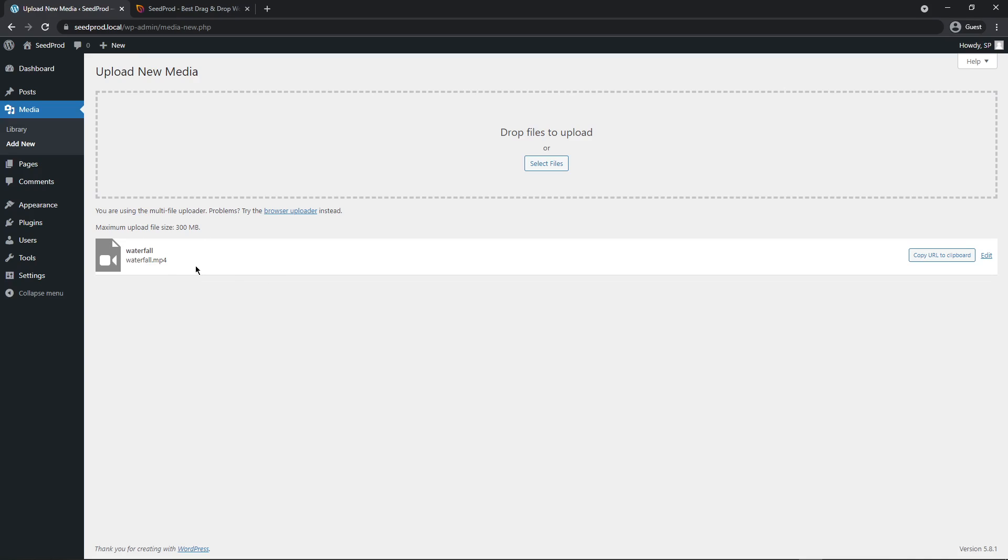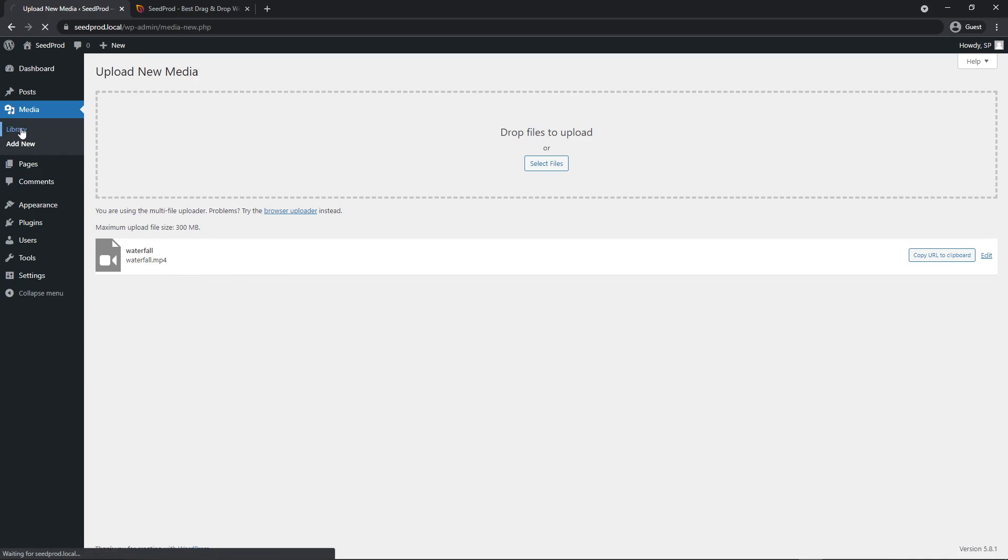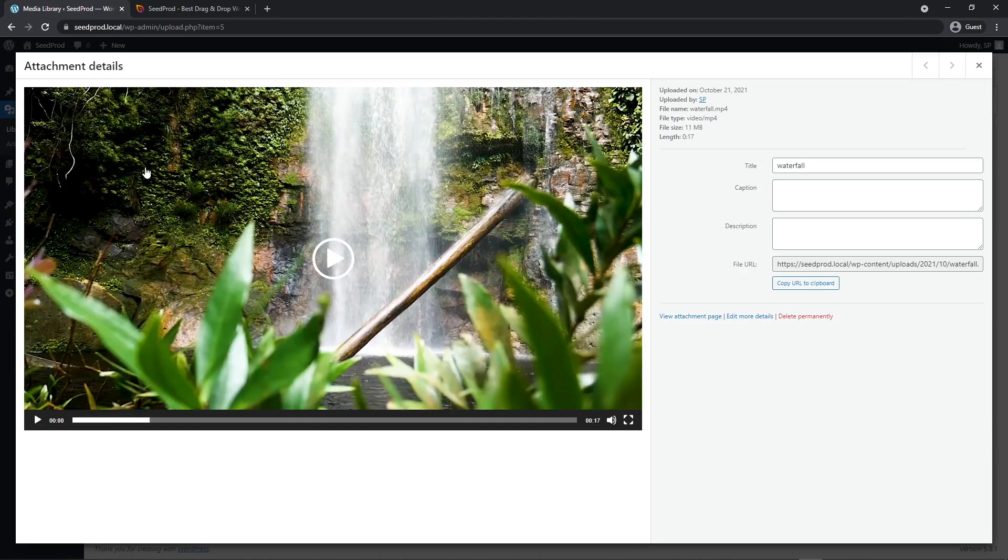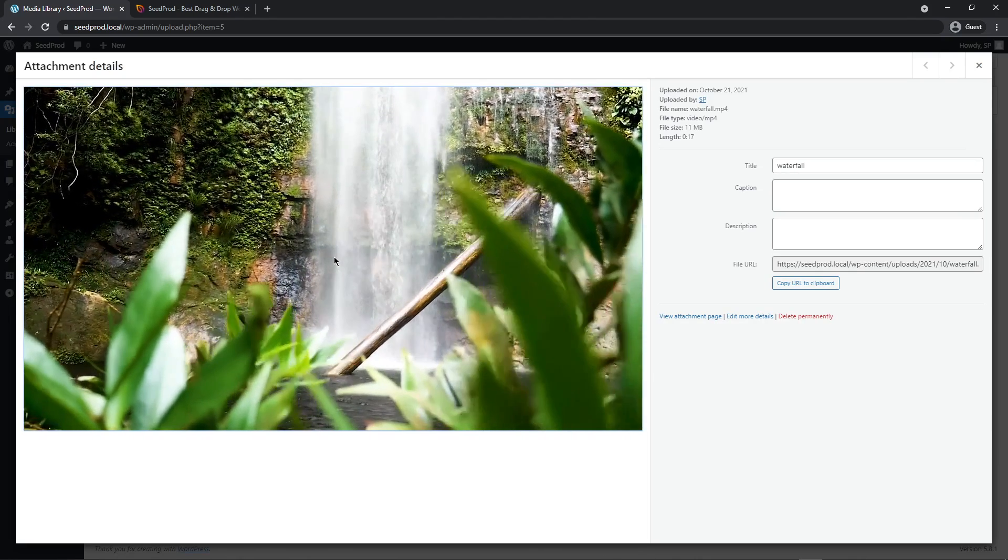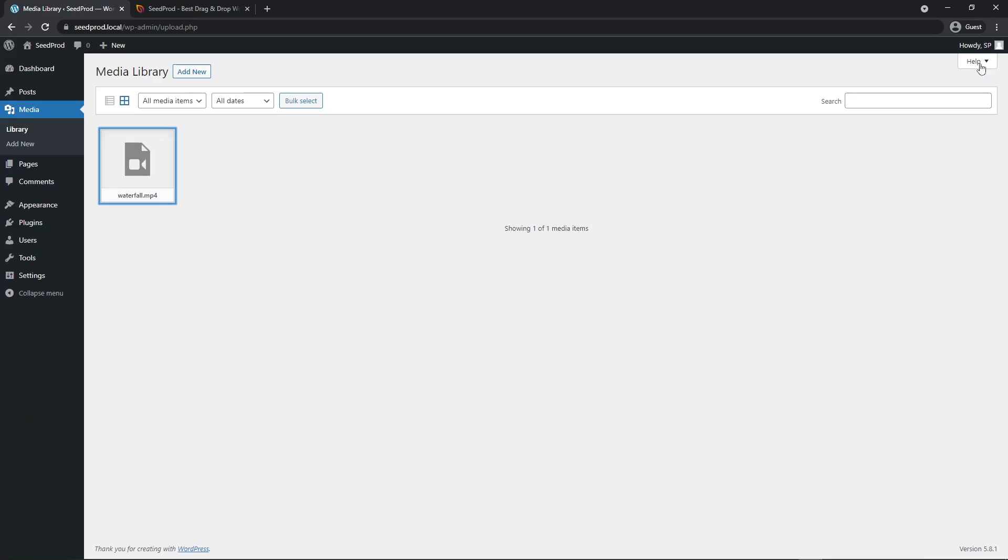So great. Now we have our file uploaded. If we check the library, we can find that video in this section as well. If I click on it, we can see a preview of this video that I can play. Great. So let's close this.